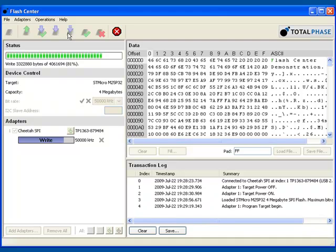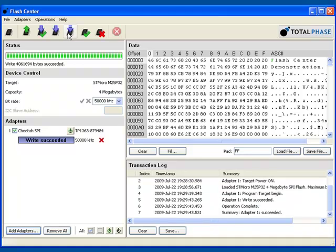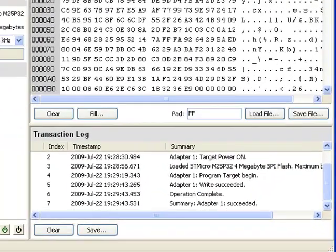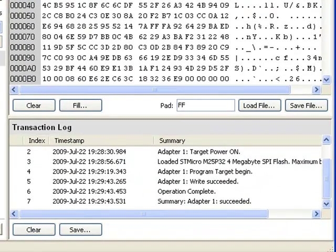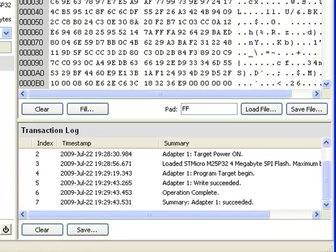Gang programming is quick and easy. Simply add additional adapters to gang program multiple chips in parallel. As you can see from the timestamps in the transaction log, it took us less than 25 seconds to program 4MB worth of data.